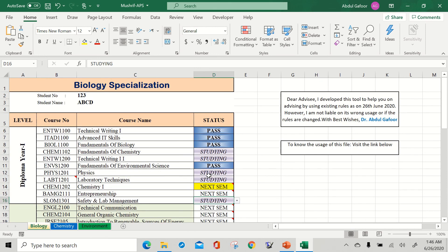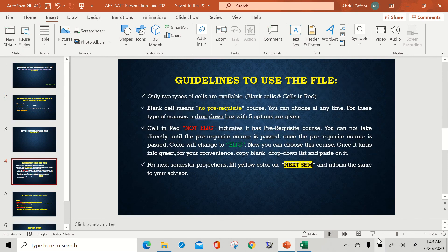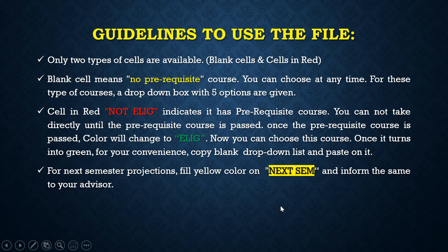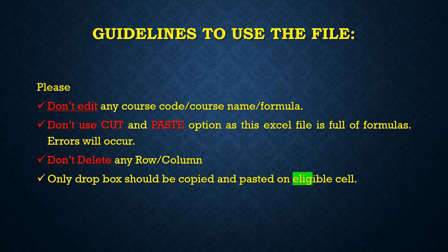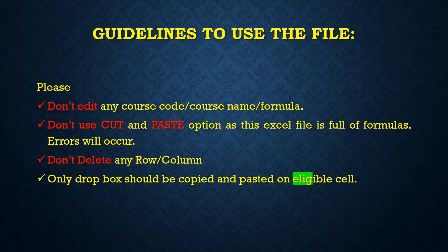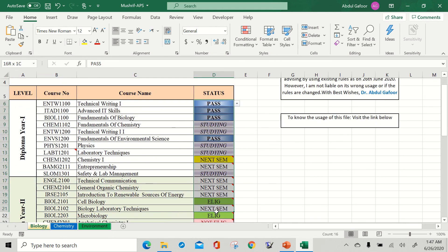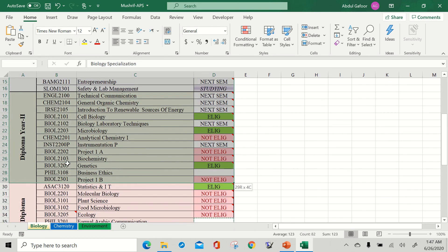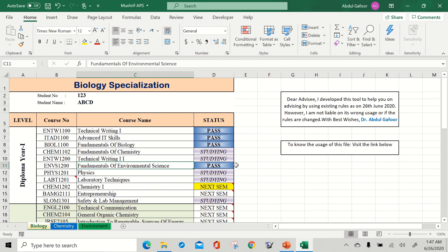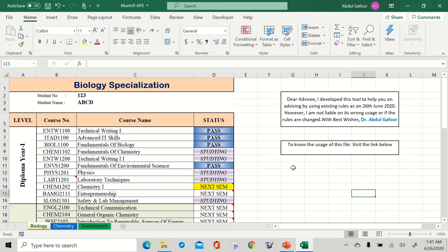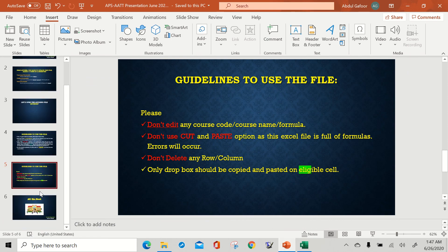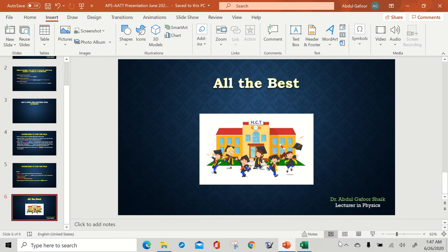If you have any queries, you can write to me. These are the guidelines to use the file — what I explained — and also what not to do: don't delete any formula, don't add or delete any rows. This is a very sensitive Excel sheet. You only have to update the status column. Don't do anything else to the rest of the sheet. If you want to write anything, you can use the designated area for notes, such as conditions for going to the next level. I hope this Excel sheet will be useful for you. All the best.